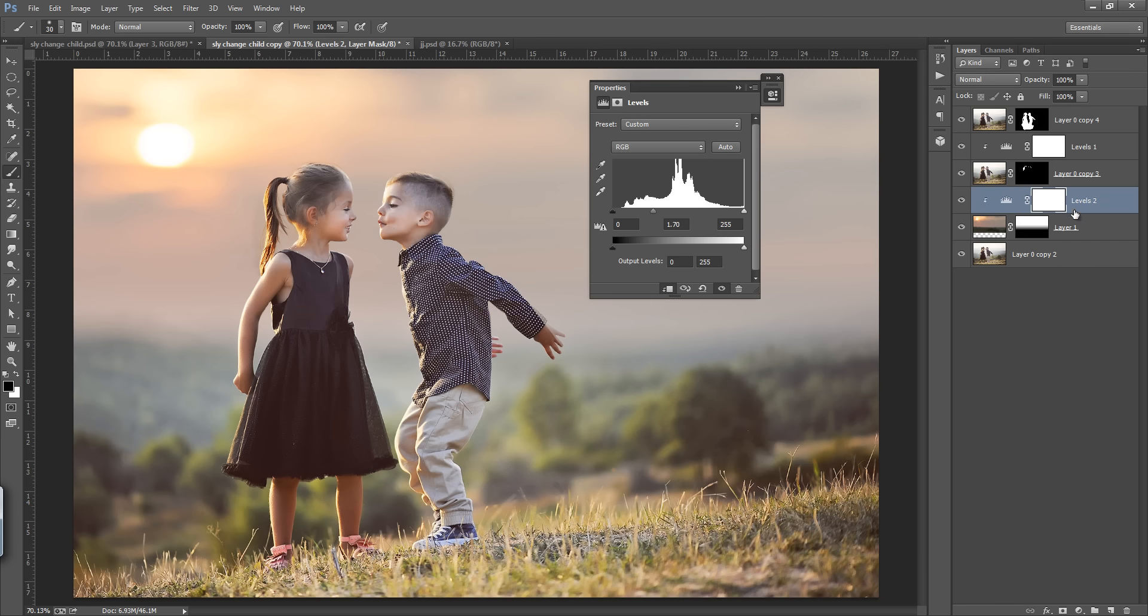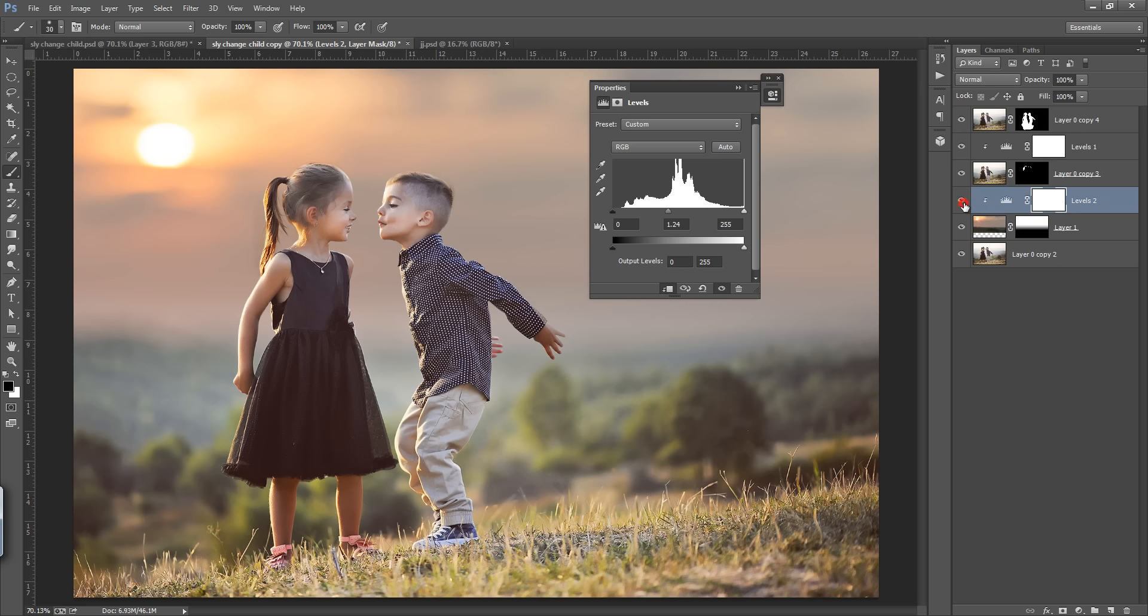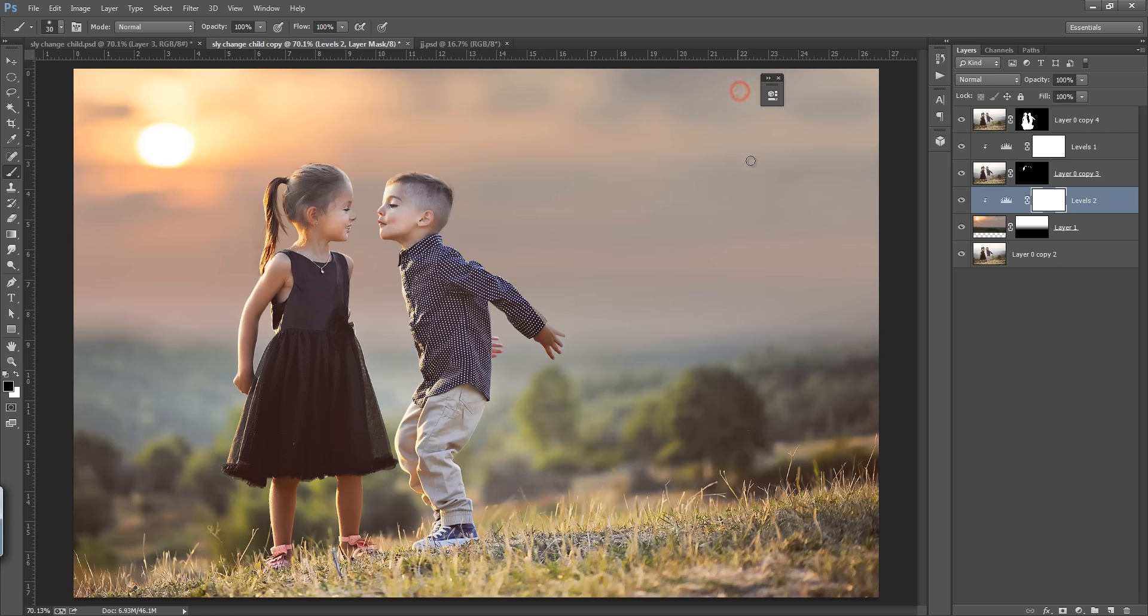Press it. Before and after. Before and after. Now the light is matching.